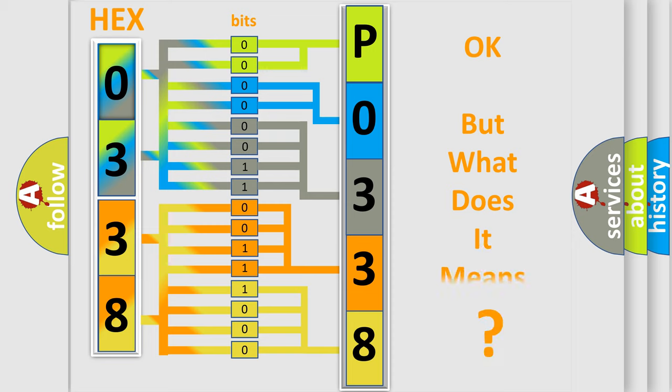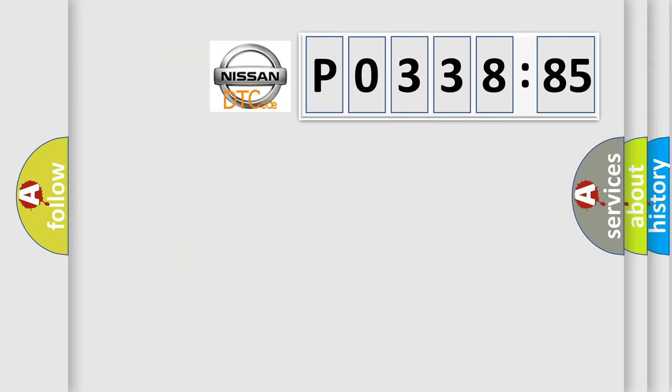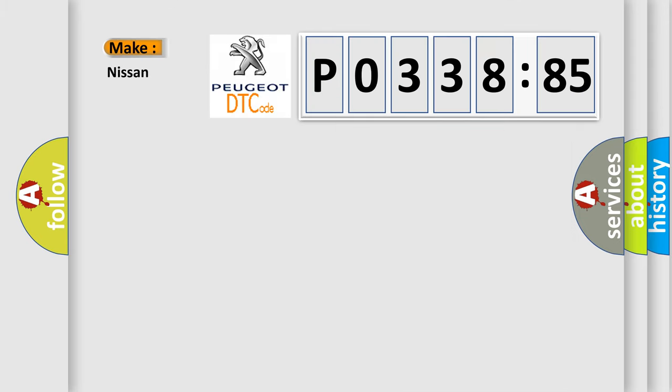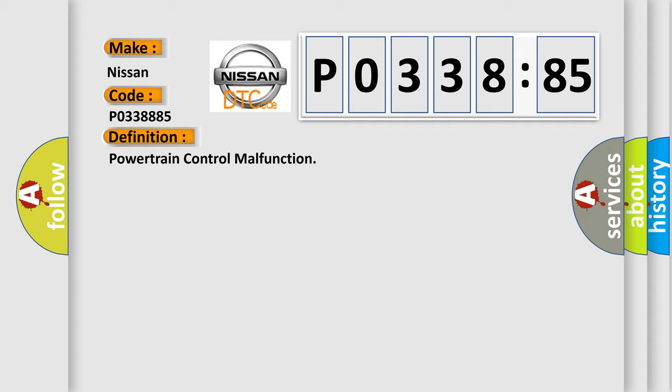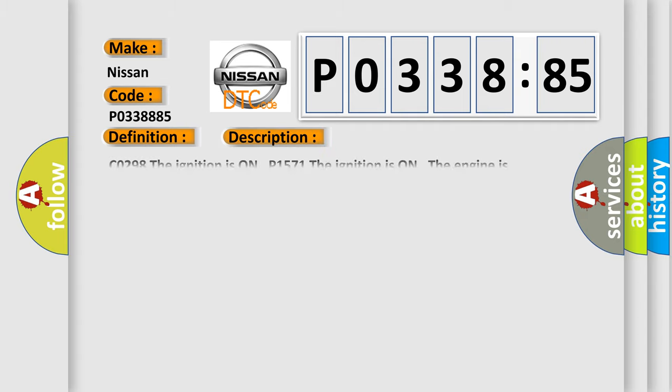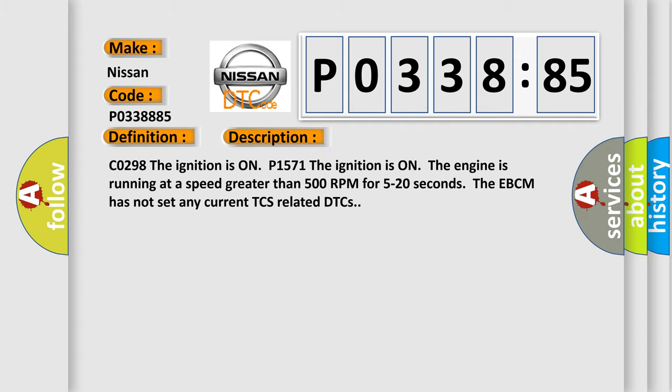We now know in what way the diagnostic tool translates the received information into a more comprehensible format. The number itself does not make sense to us if we cannot assign information about what it actually expresses. So, what does the diagnostic trouble code P0338885 interpret specifically for Nissan car manufacturers? The basic definition is powertrain control malfunction.